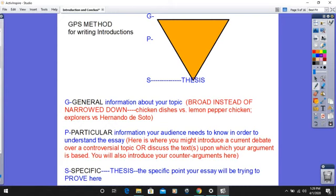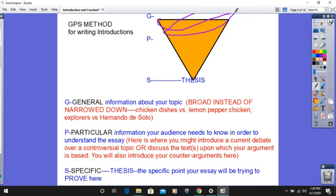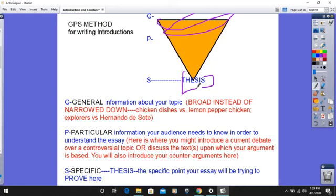And no, I don't mean global positioning system. I mean general, particular, and specific information. When we think about an introduction, I think an upside-down triangle is the best visual representation. It starts very, very broad at the top and then comes to a point at the bottom. That's really what an introduction should do — draw the reader in with very broad information, start narrowing it down, and then hit them with your overall claim, your thesis.